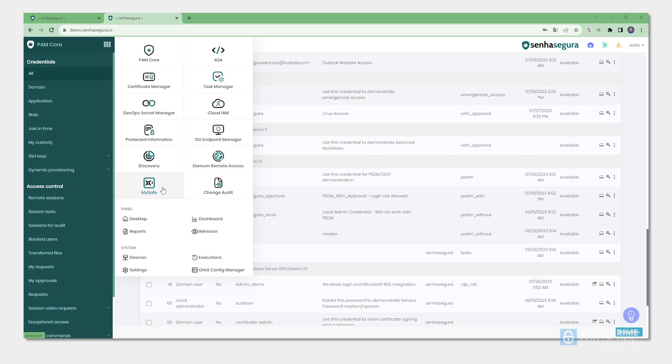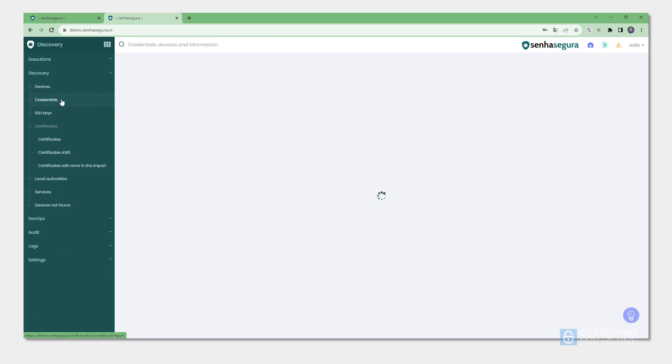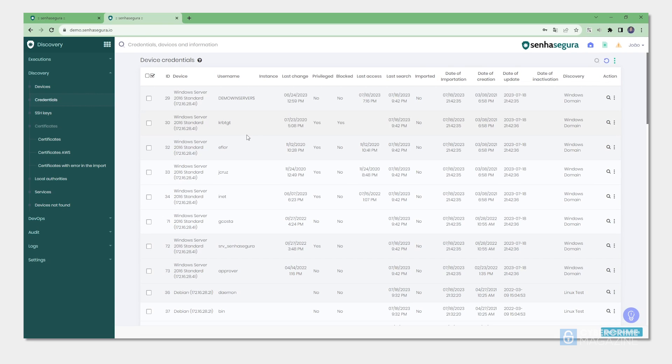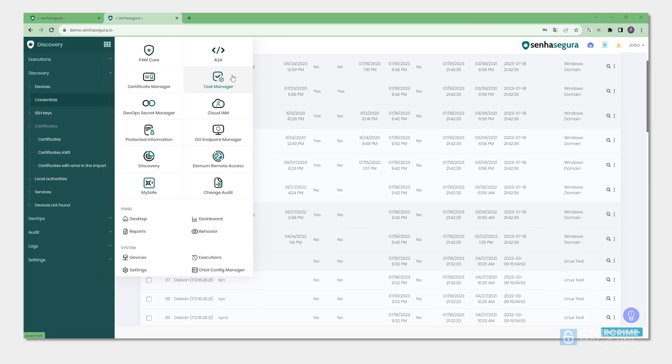Discovery module makes all the assets available inside the module. Discovery is a handy feature where if a new machine is brought into the environment, they will know all of the parameters. The task manager handles all the tasks and comes with the PAM Core.